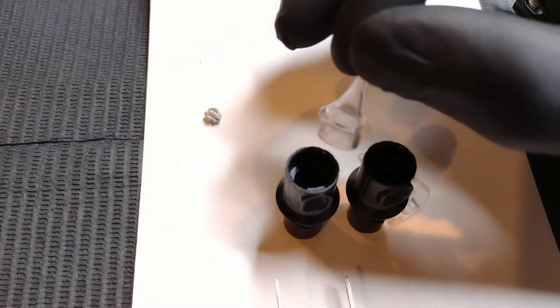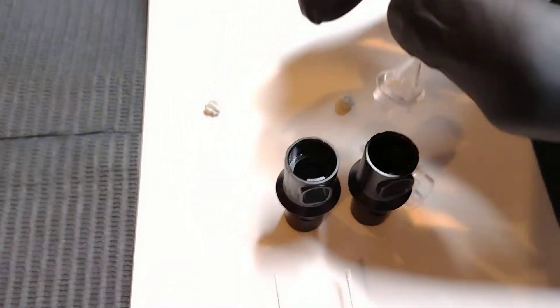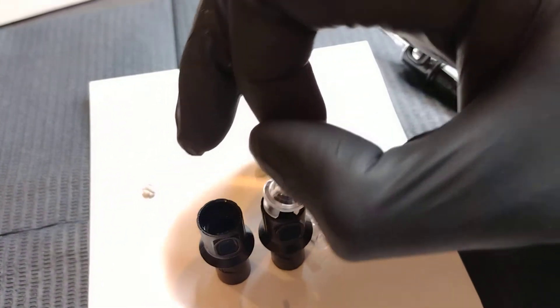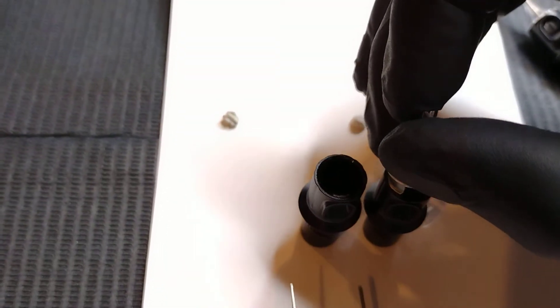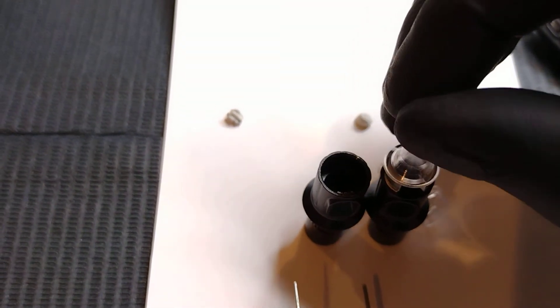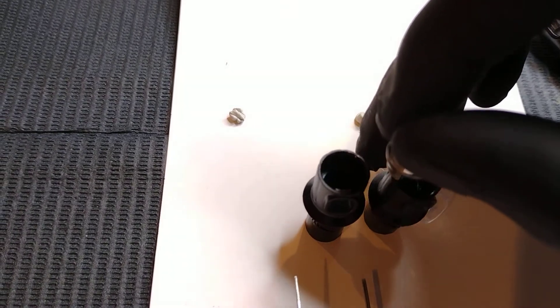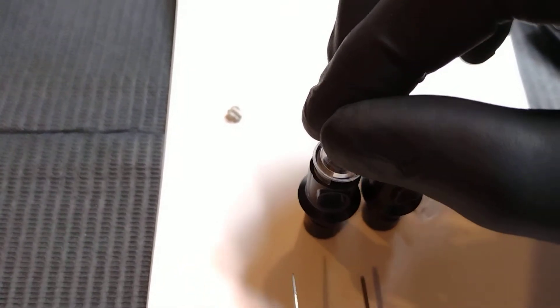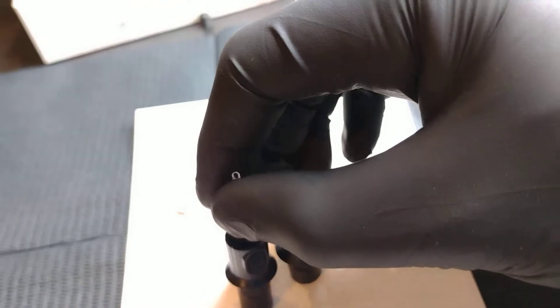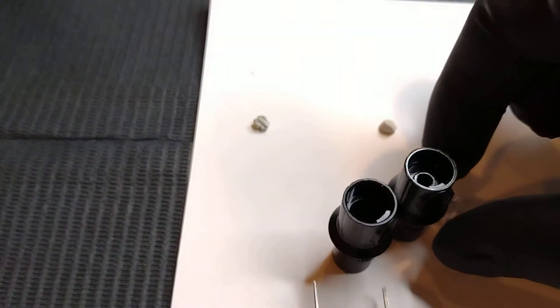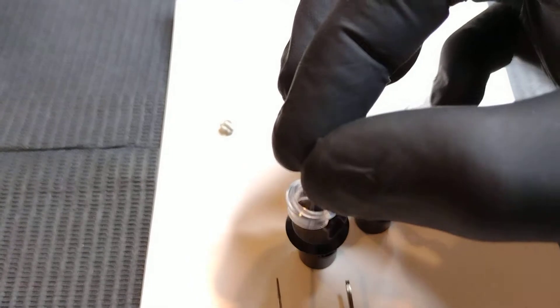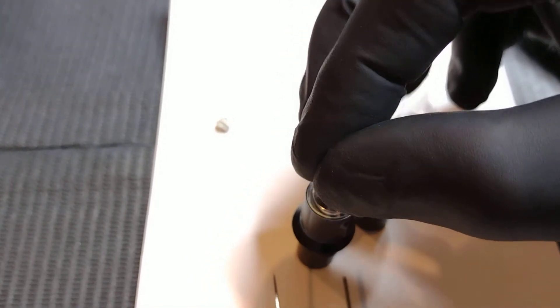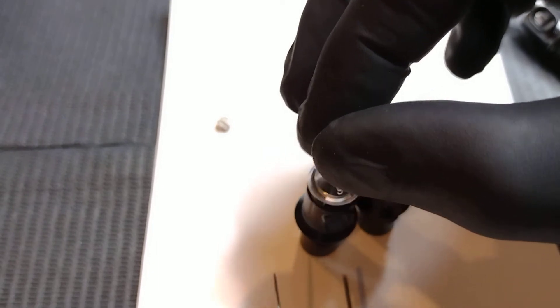If we were to put our newer tip onto our older housing, it won't fit. This one's too big to fit into our new one. And vice versa. If we were to put our older tip into our new housing, it's way too small, won't snap in.